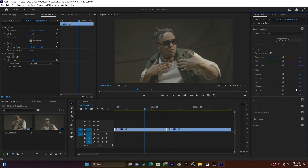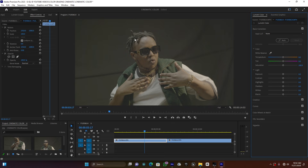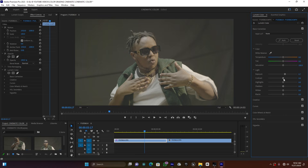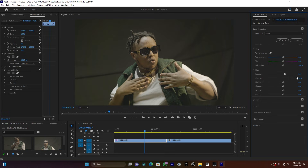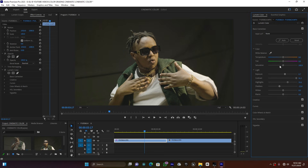Since this is S-Log footage, I'm going to use Basic Correction and set the input LUT to Rec 709. Let me extend the program monitor. Now I'm going to start increasing the exposure to give it enough light, then add contrast - something like this. Then I'll adjust the shadows, increase the highlights of the subject, and give it a little saturation. This is the before and after.